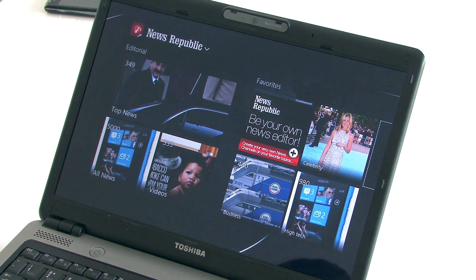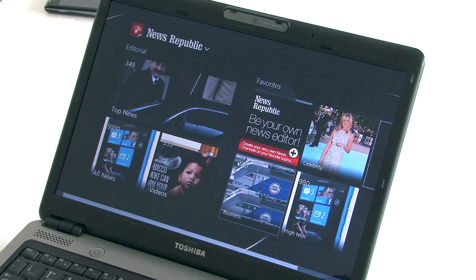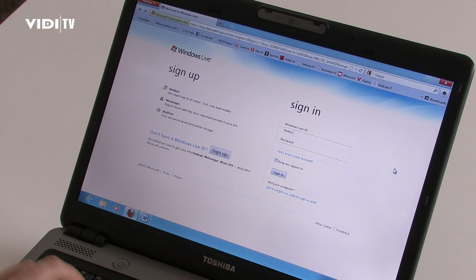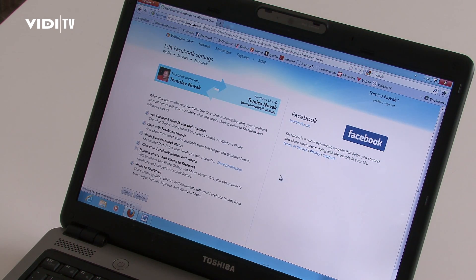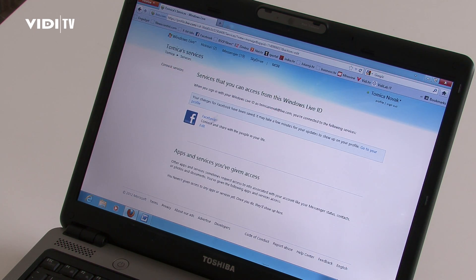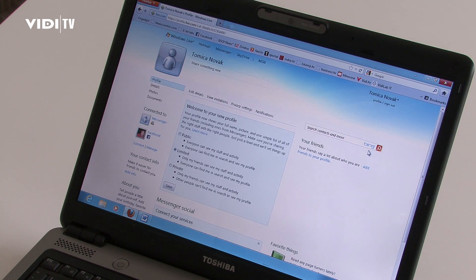There are social, entertainment, photos, music and video, news, and many others. For access to the store you will need a Microsoft ID, Hotmail, or Windows Live account.